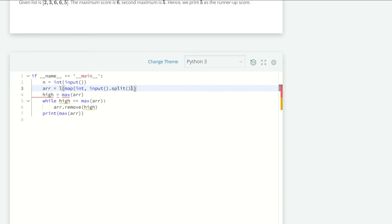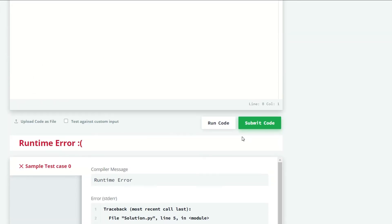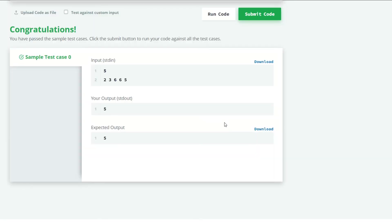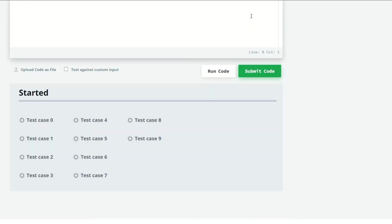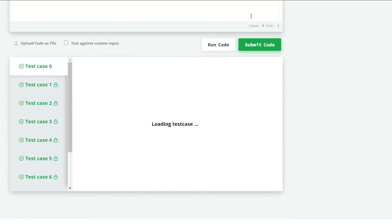Let's try to run our code now. Okay, so sample test case 0 is successful. Let's submit our code. All nine test cases are successful.